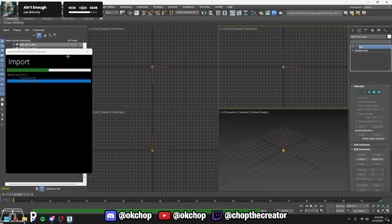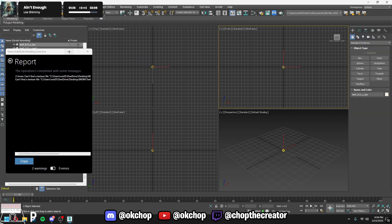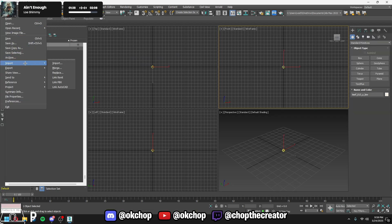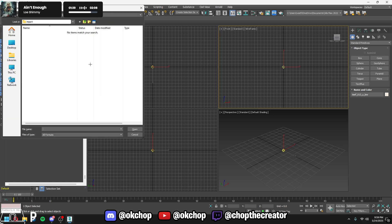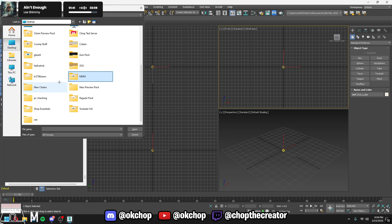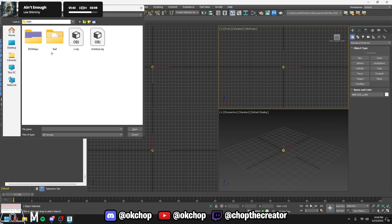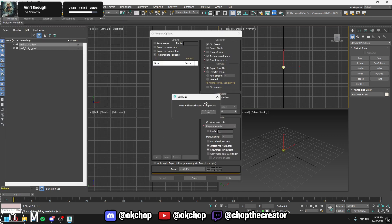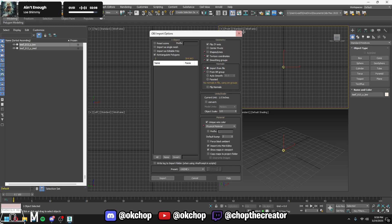So let me import this real quick. Import, import, I'm gonna find our chain file. And it's gonna look like this, this is the mesh name equal shape name error.